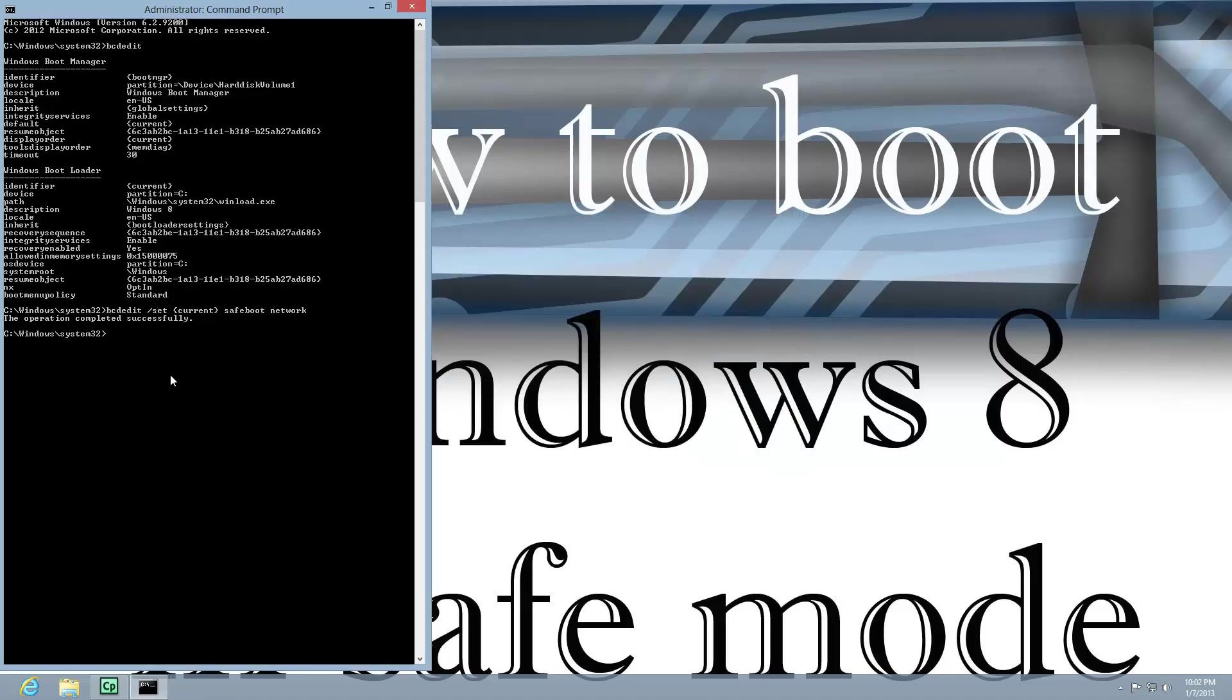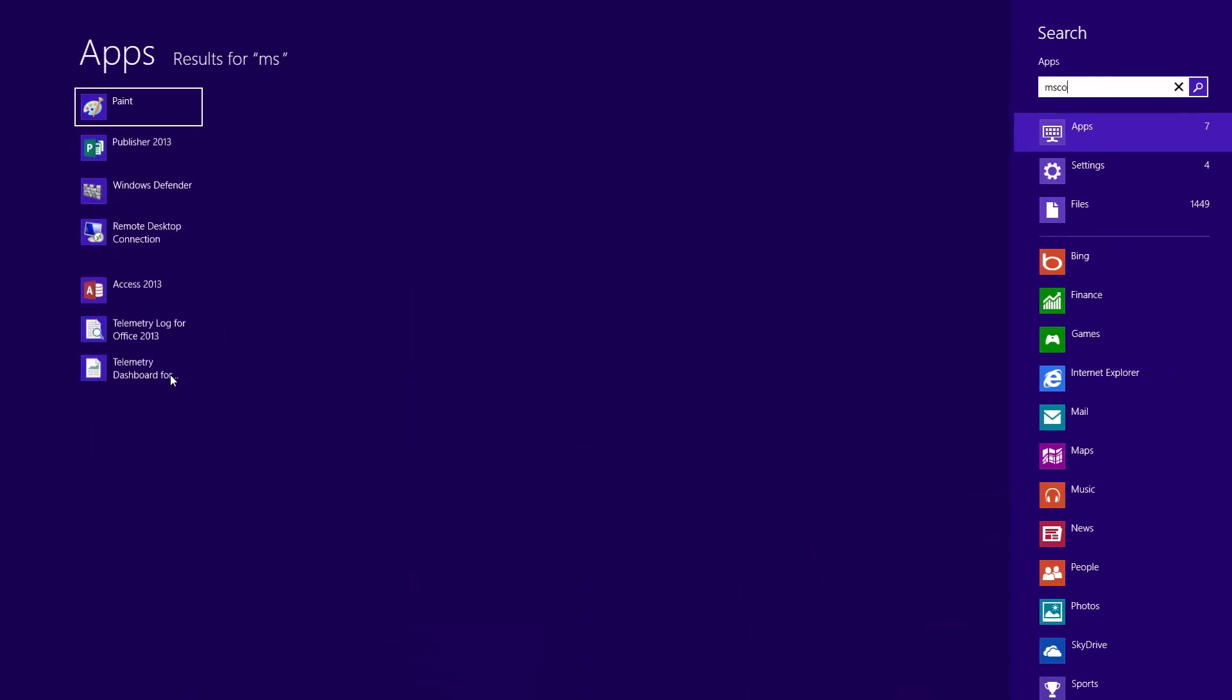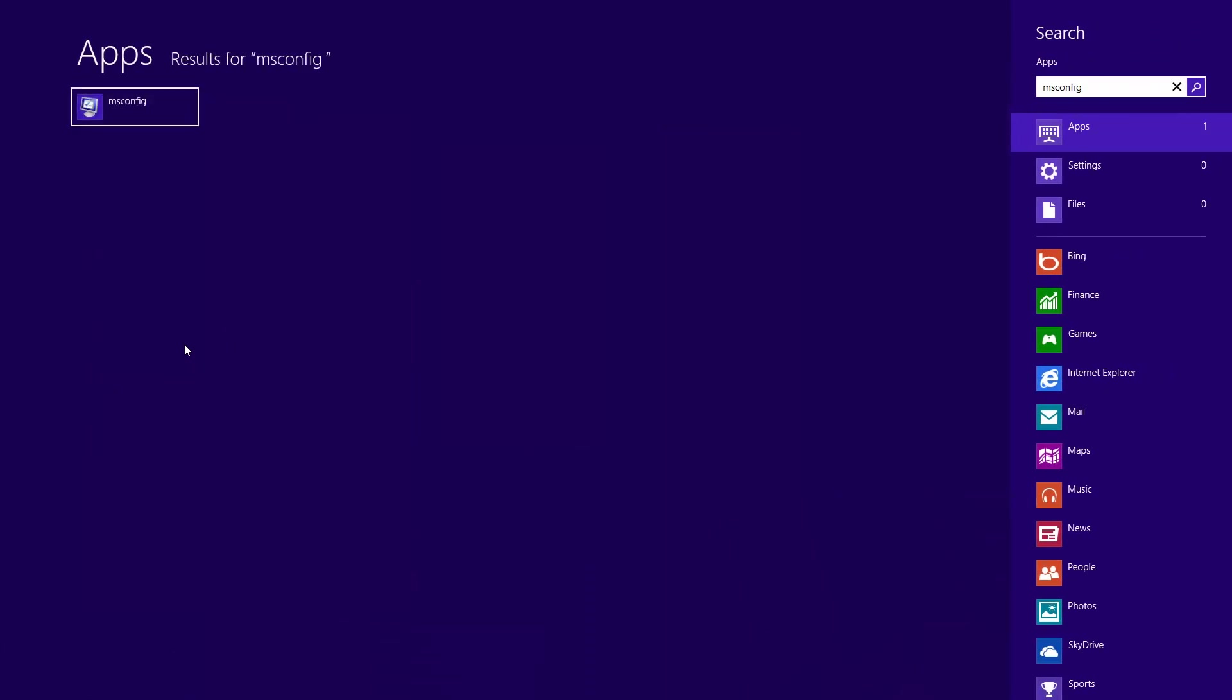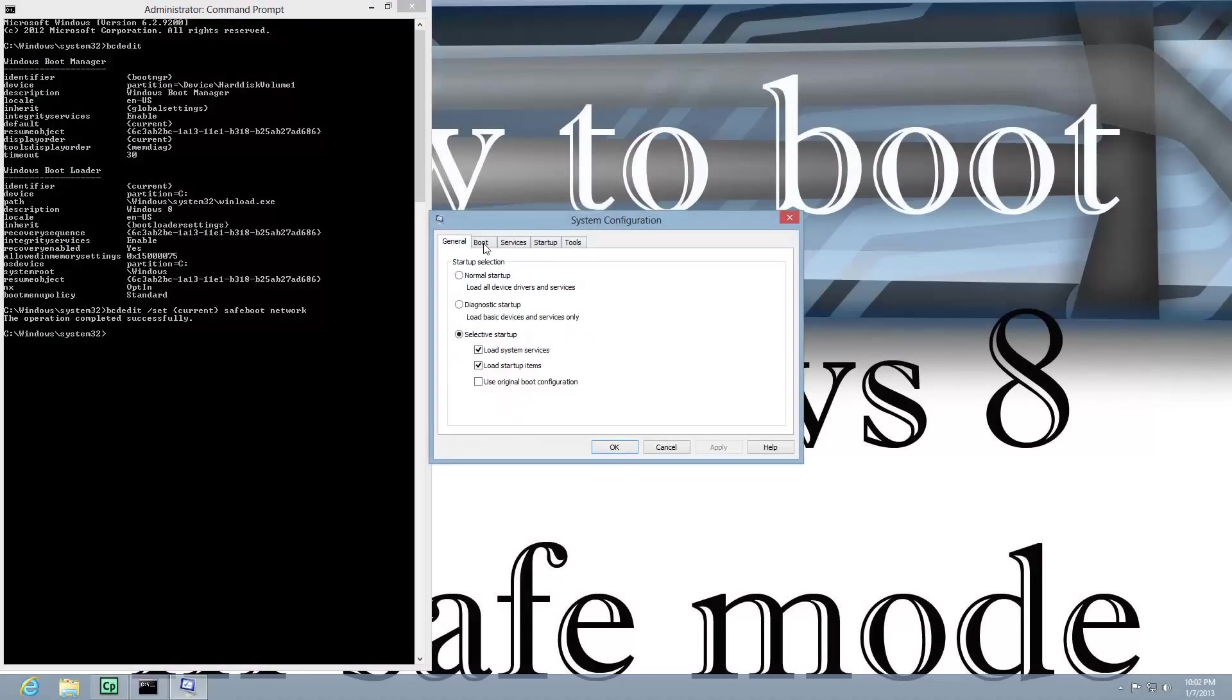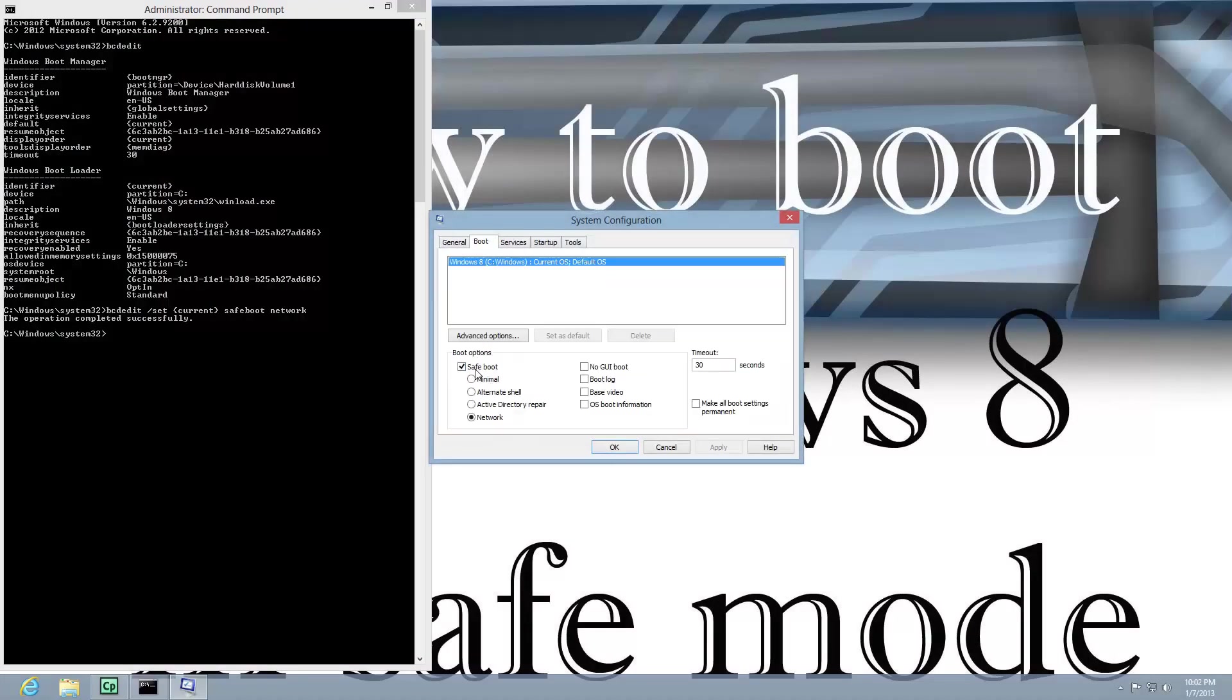Now, I'm going to go ahead and just use MSConfig to go back in there and set it back to normal. So, we'll uncheck that.